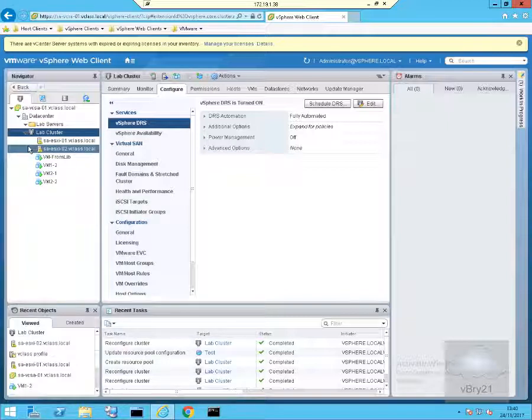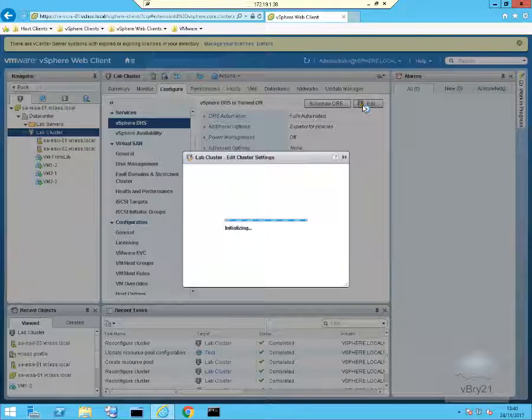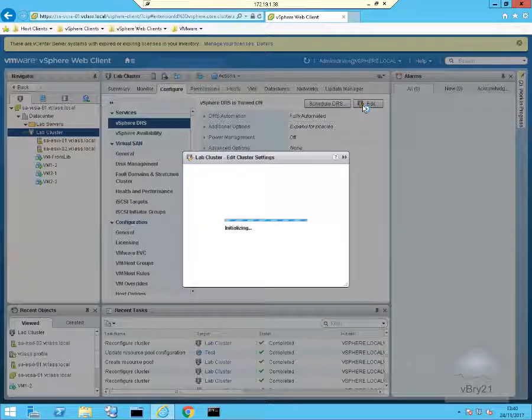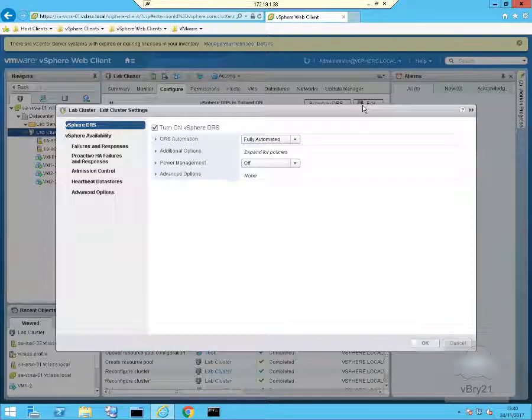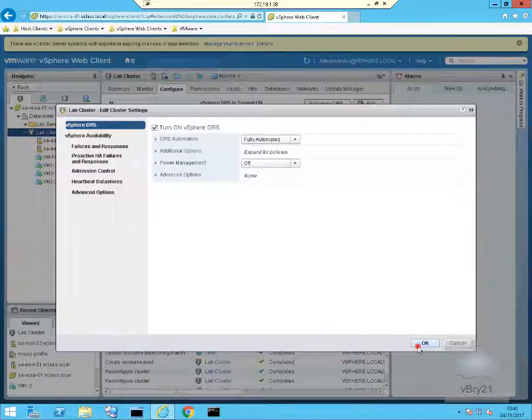So what we have the ability to do within vSphere version 6.5 is if I come back to my cluster settings again, I then turn the DRS cluster back on and select OK.